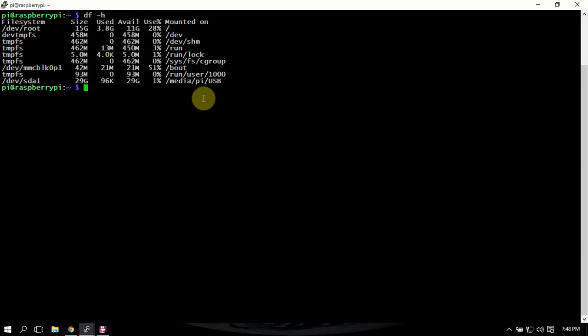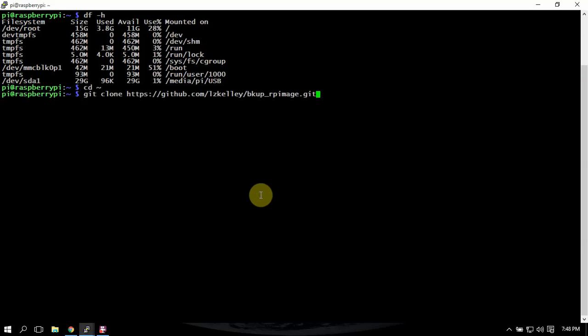So after we're done with that, we're going to clone some software here, which I have already done. But once you get that, you'll want to do an ls, then we'll do a cd, then we'll just copy that and get into this directory.